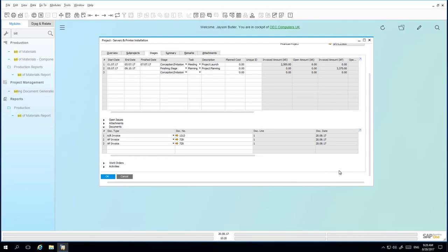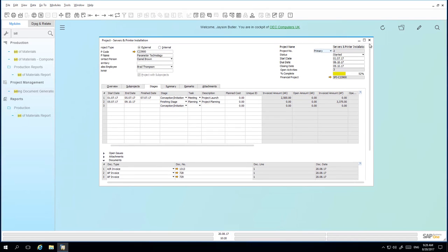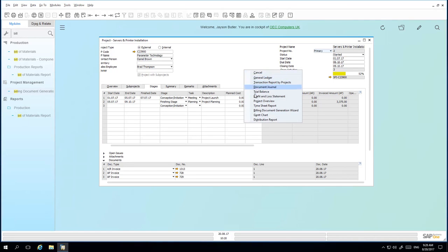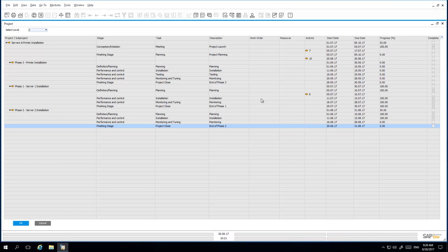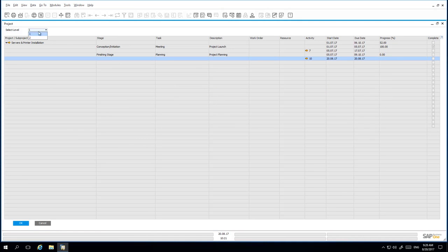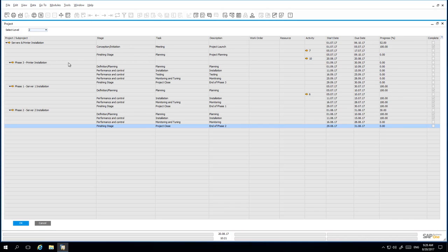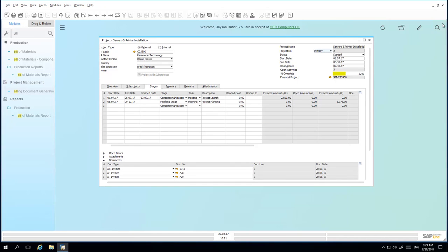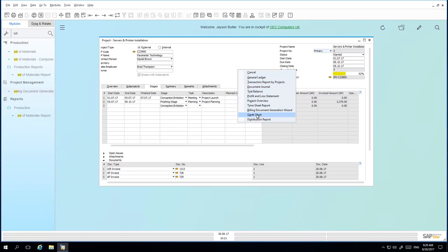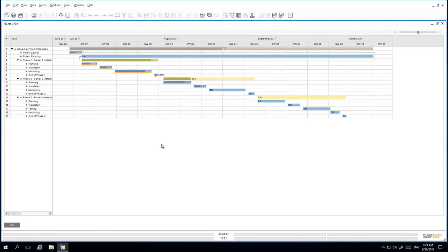Now that we've created the relevant billings for that particular stage, we would like to gain an overview of the project. We simply right-click on the context menu and select Project Overview. The project overview window allows you to select the level at which you would like to view the project details — either the top or highest level, or drilling down to highlight all sub-projects. From here you can see the different stages under each sub-project, the tasks, descriptions, any work orders, resources or activities assigned, the start and end dates, and the progress of the project. You can also visualise this information by right-clicking and selecting Gantt chart. The Gantt chart allows you to gain a visualisation of the overview and progress of your project.